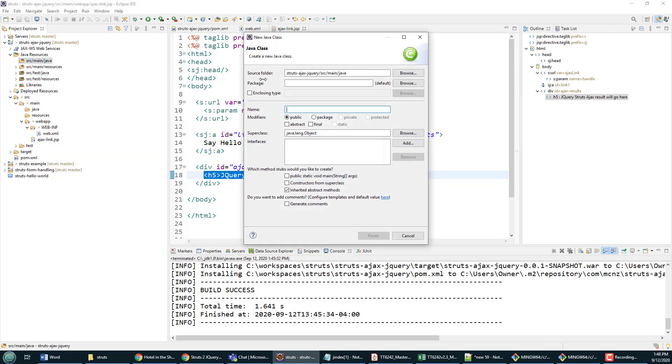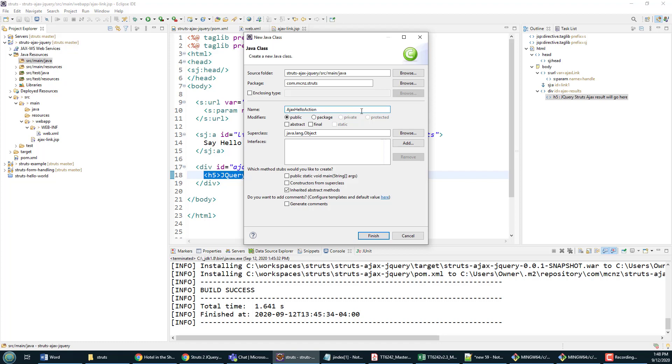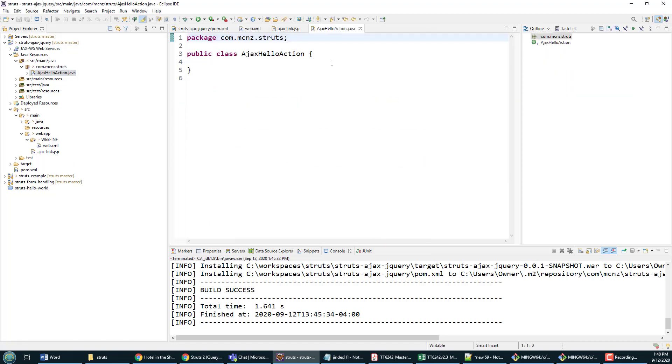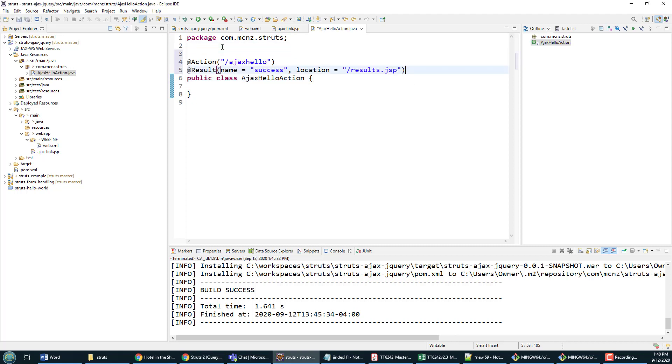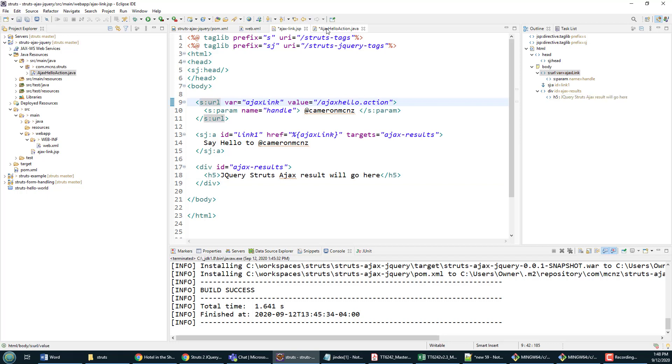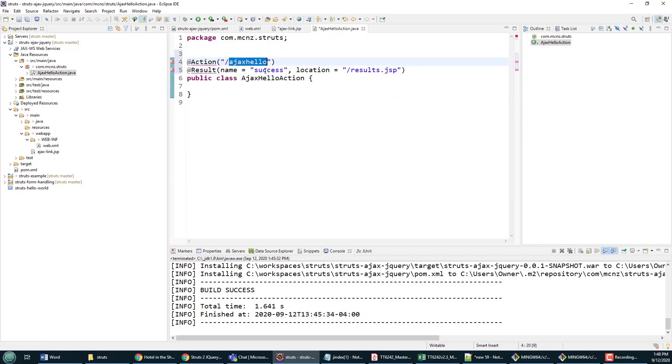I'm going to create that action class. I'm going to come over to my Java resources here, create a new class in the com.mcnz.struts package. It's going to be called the AjaxHelloAction. It's going to have a couple of annotations on it, so it's an action class, so I need to put the action annotation on it. It's going to call the actions named ajax-hello—let's make sure it's the name that I use there, yep ajax-hello—and when this runs, if we get a success indication, we're going to send to the results.jsp file to generate that HTML fragment. I haven't created that file yet, but I will in a moment.